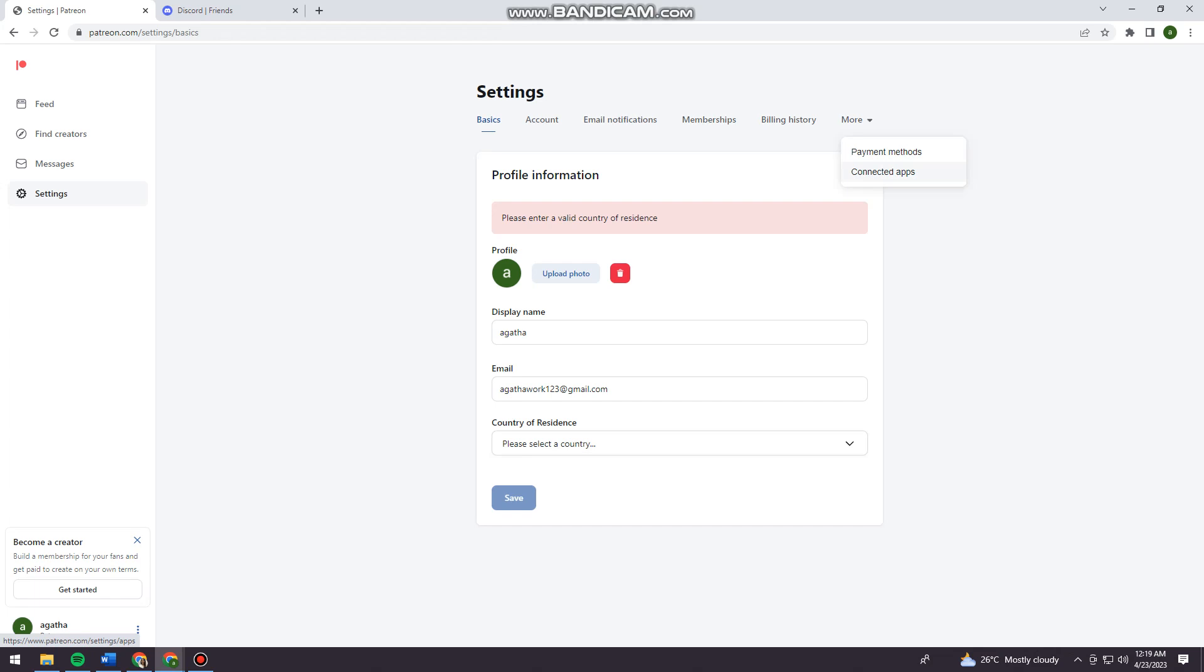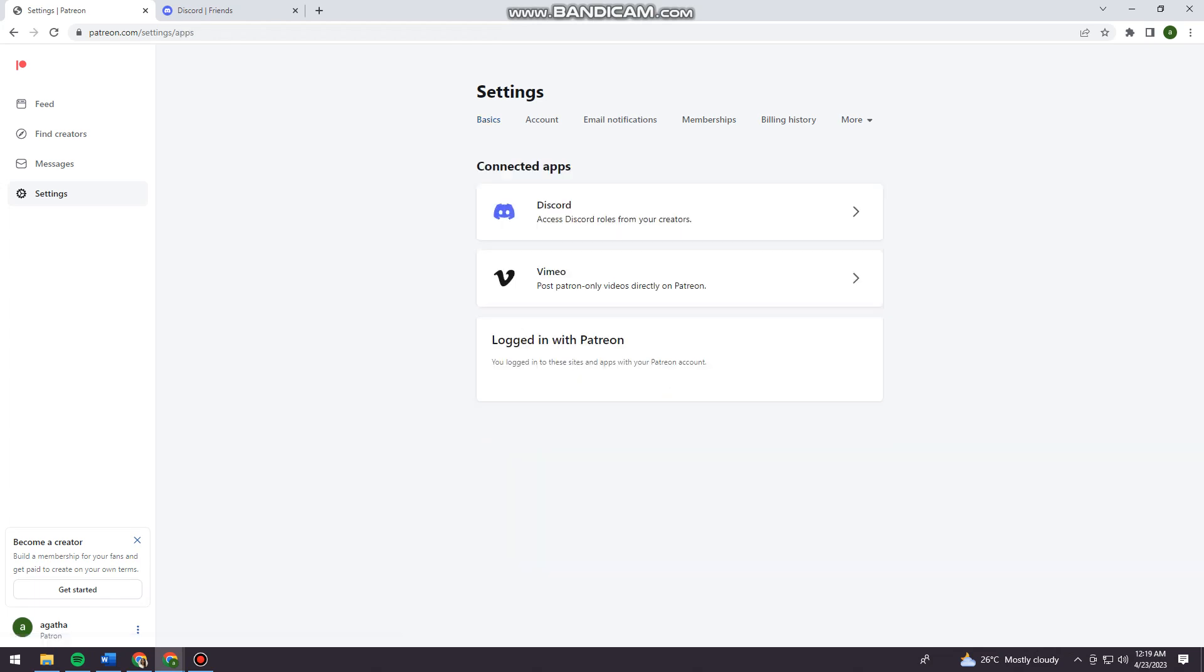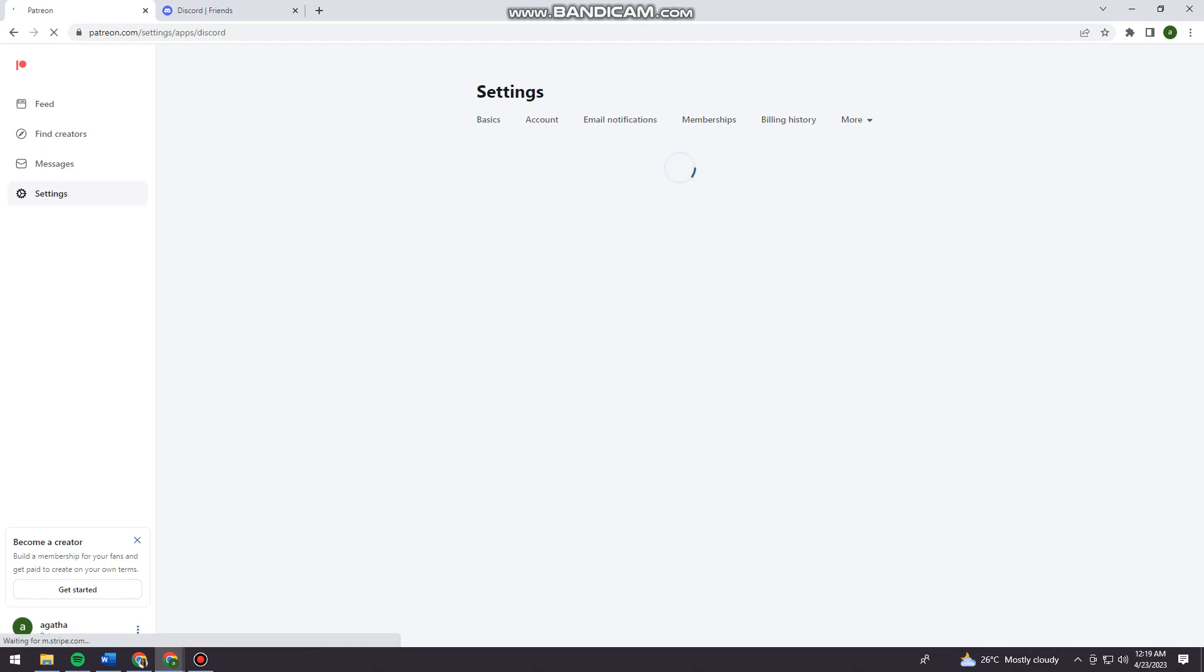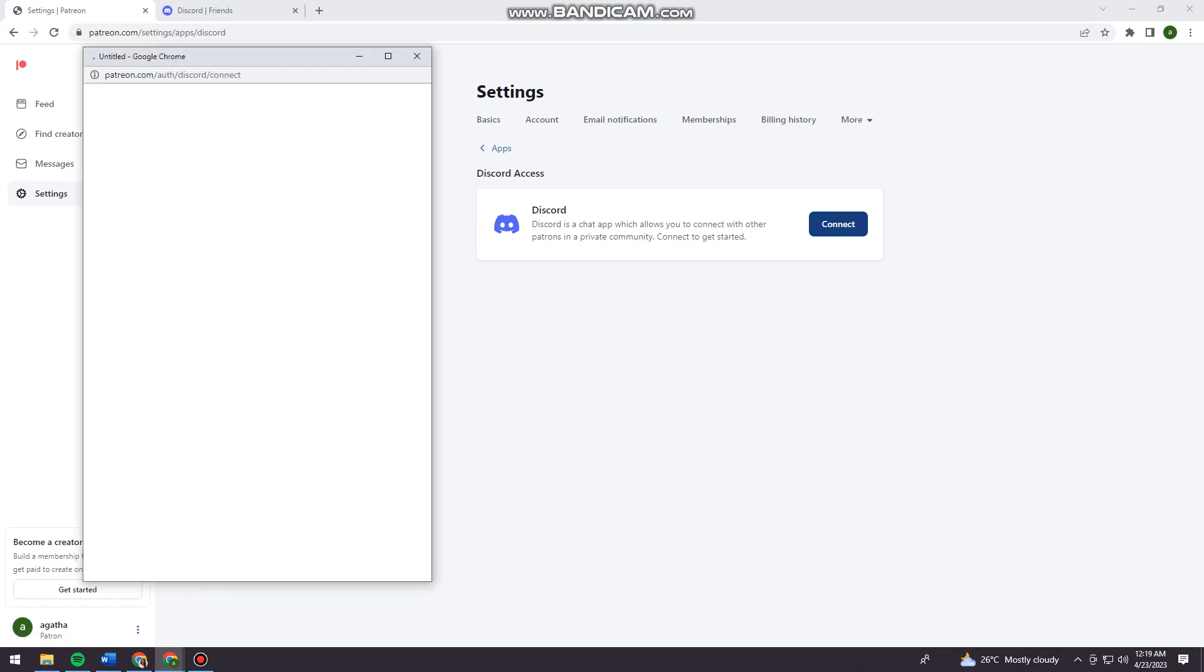Now click on Connected Apps and click on Discord. So go ahead and click on Connect.